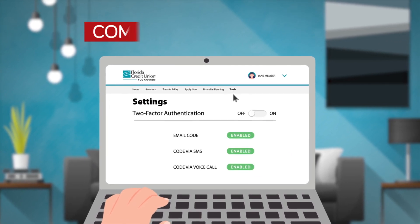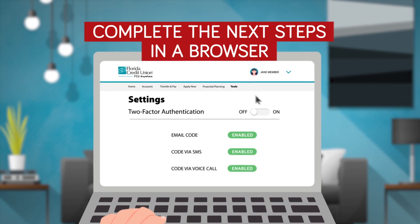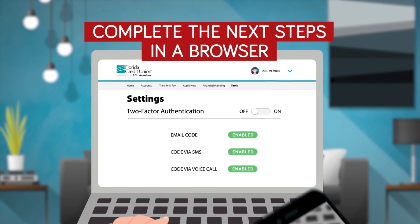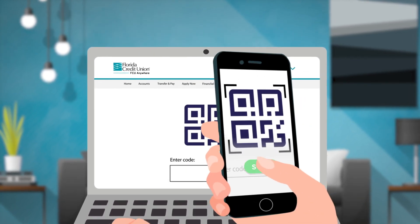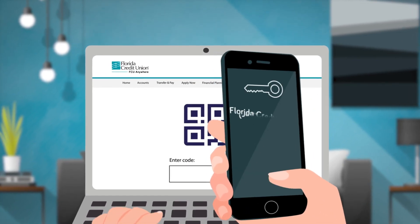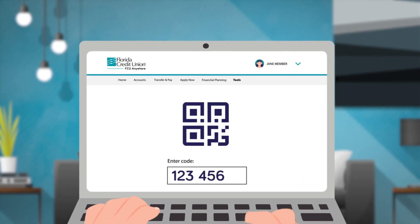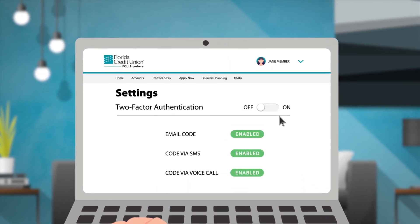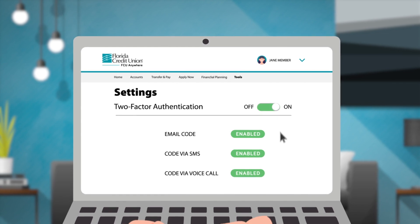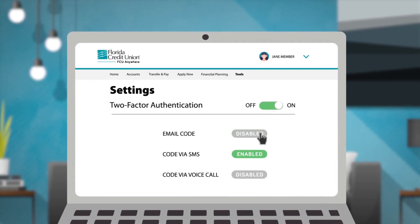Note: you'll need to complete these next steps in a browser and not through your mobile app. FCU Anywhere will prompt you to scan a QR code from the authenticator app. You will then enter the code from the app to complete the enrollment. Remember to set this method up as your preferred method and disable methods that you no longer wish to use, like email code.